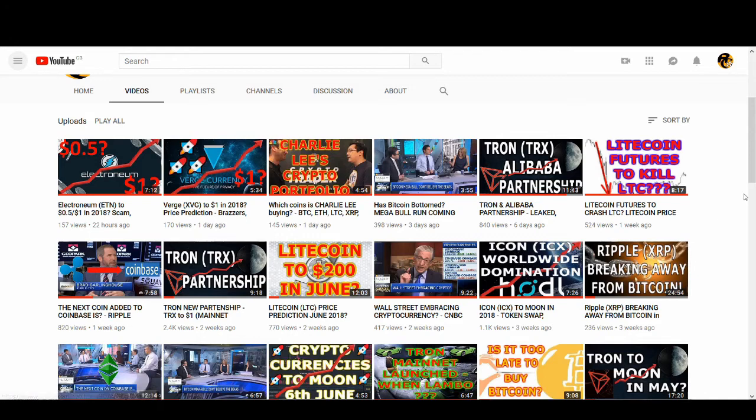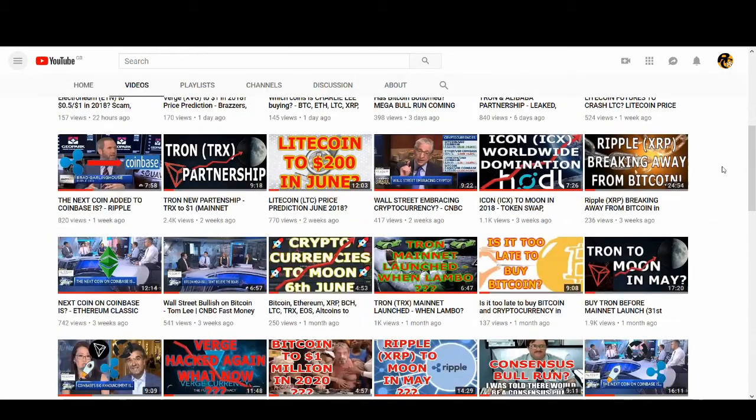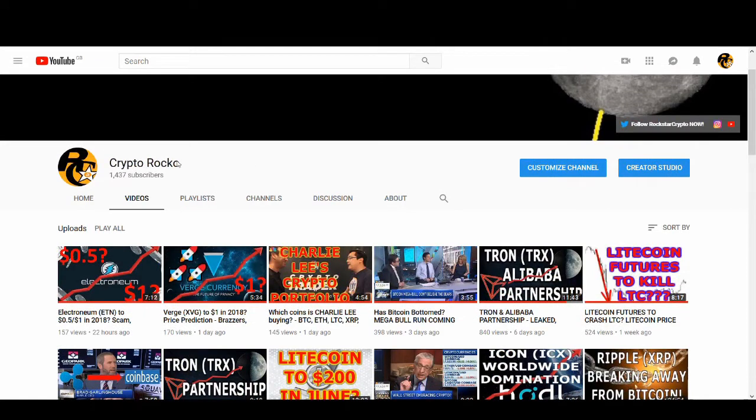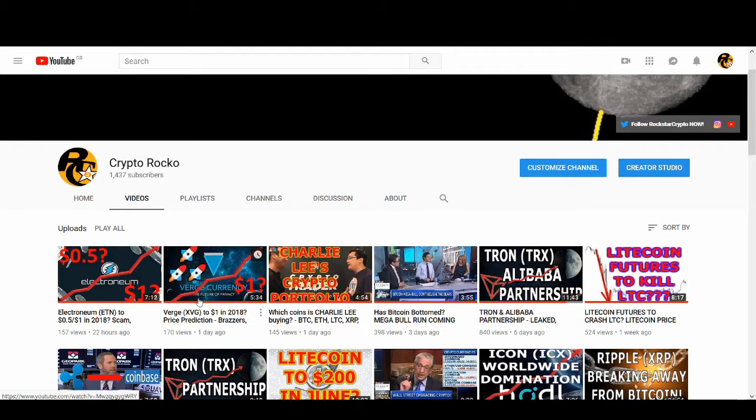Also, subscribe to my channel. I do half a Litecoin giveaway. If you want to win half a Litecoin, leave your Litecoin address below. When I do my Litecoin giveaway, you might be in for a chance of winning it. Thank you very much for watching. Smash that like button. Subscribe to my channel for more videos, shorter videos with all the juicy information with five, six minute videos. Subscribe to my channel, share it with your friends and family. I'll see you guys soon with another great video. Thank you very much.